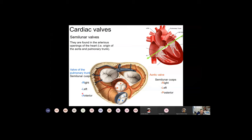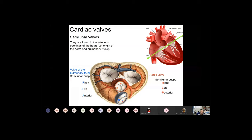Now let's compare the semilunar valves of the aorta and pulmonary trunk. Here is a cross section of the cardiac anatomy at the level of the valves in a superior view. In the aorta, you have right, left, and posterior semilunar cusps. In the pulmonary trunk, you have right, left, and anterior semilunar cusps. So the arrangement differs: right, left, posterior in the aorta versus right, left, anterior in the pulmonary trunk. You will find this also in your dissecting room practices.